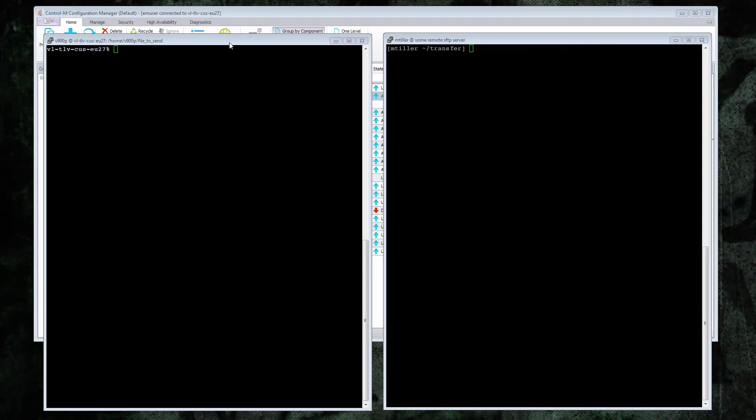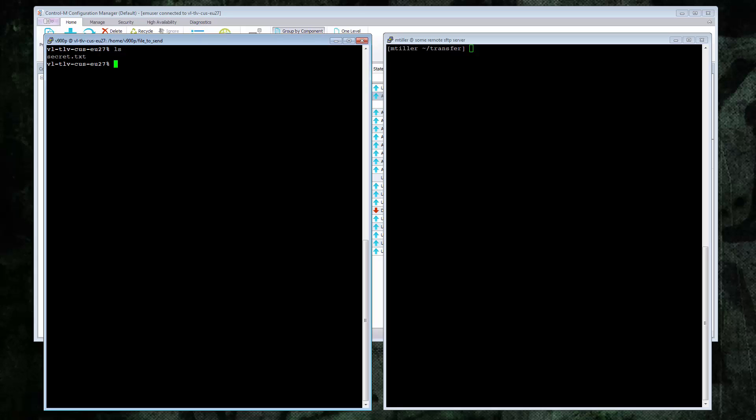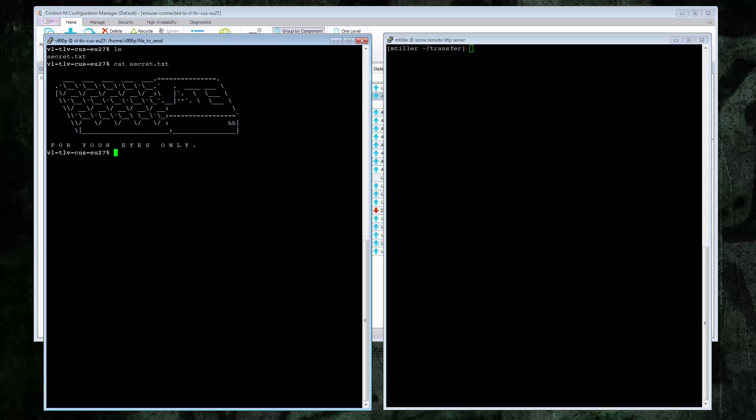Here I am logged in to two machines. On the left is my AFT machine where I am logged in as the V900P user. On the right is the remote SFTP server. I have placed plain text files on both machines, which I will use for the GPG encryption.